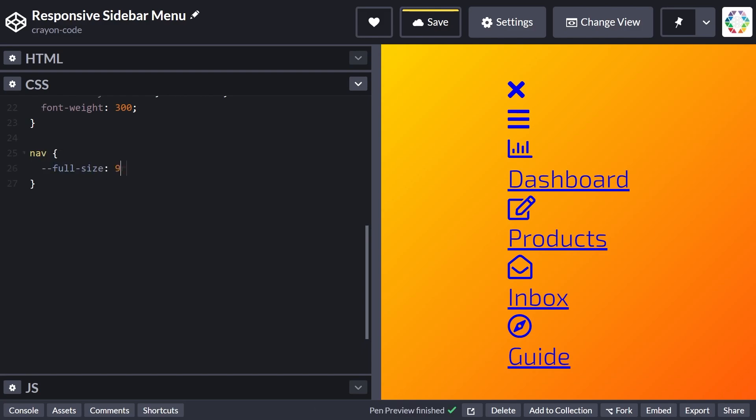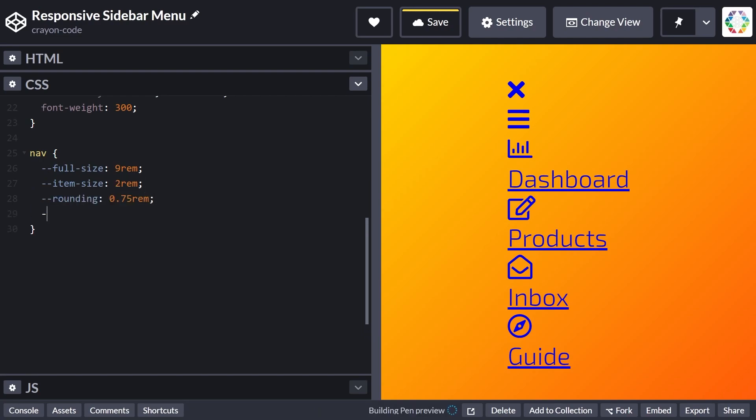The full size variable determines the width of the sidebar in expanded mode, while the item size variable defines the width in collapsed mode, which we're going to implement now.